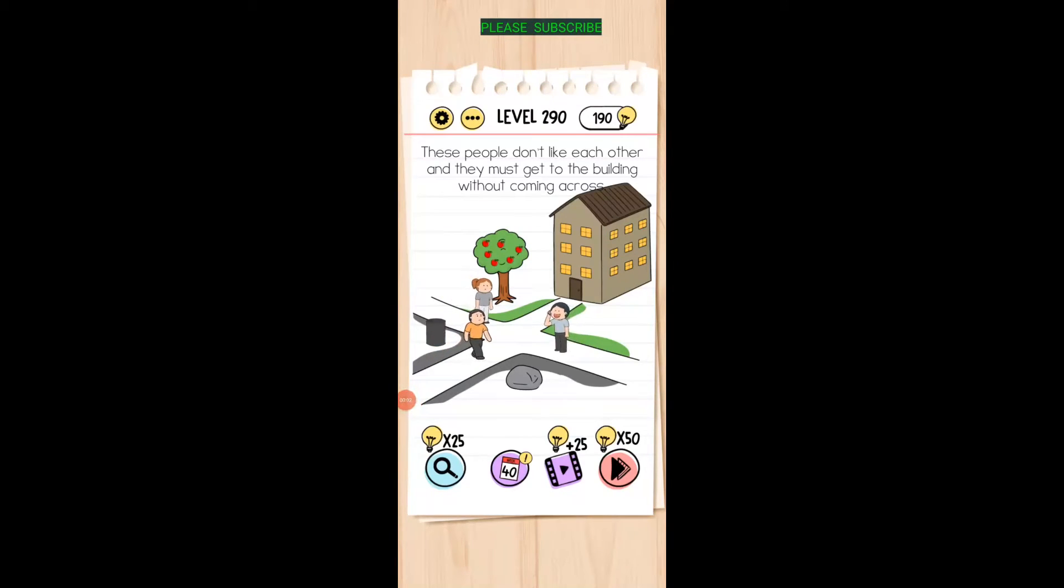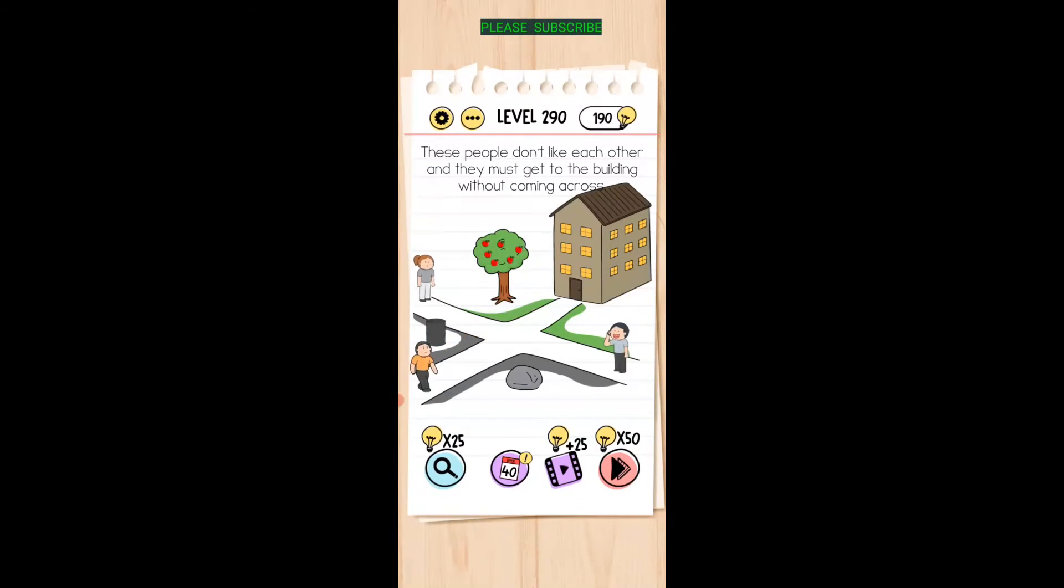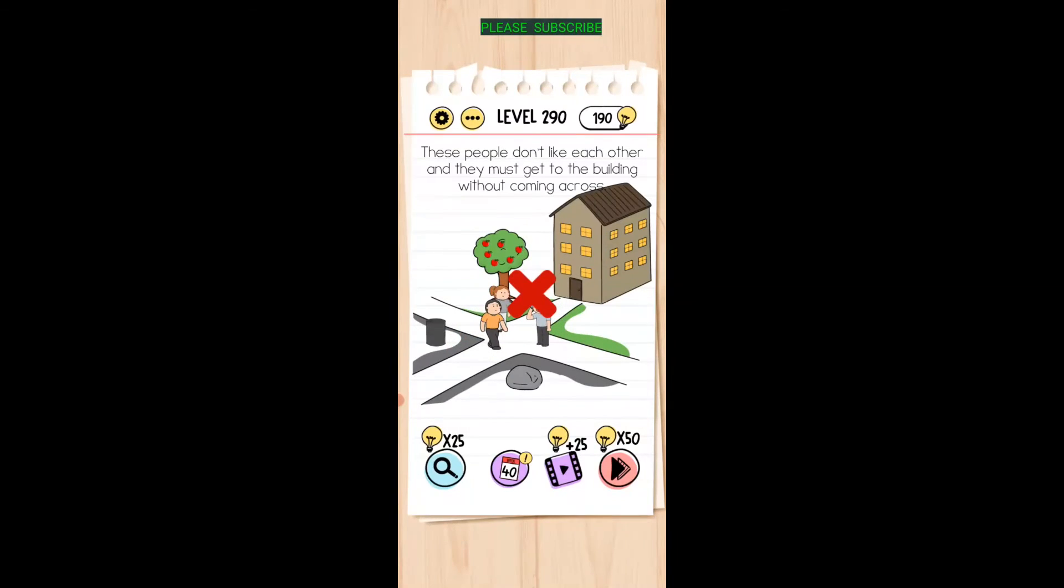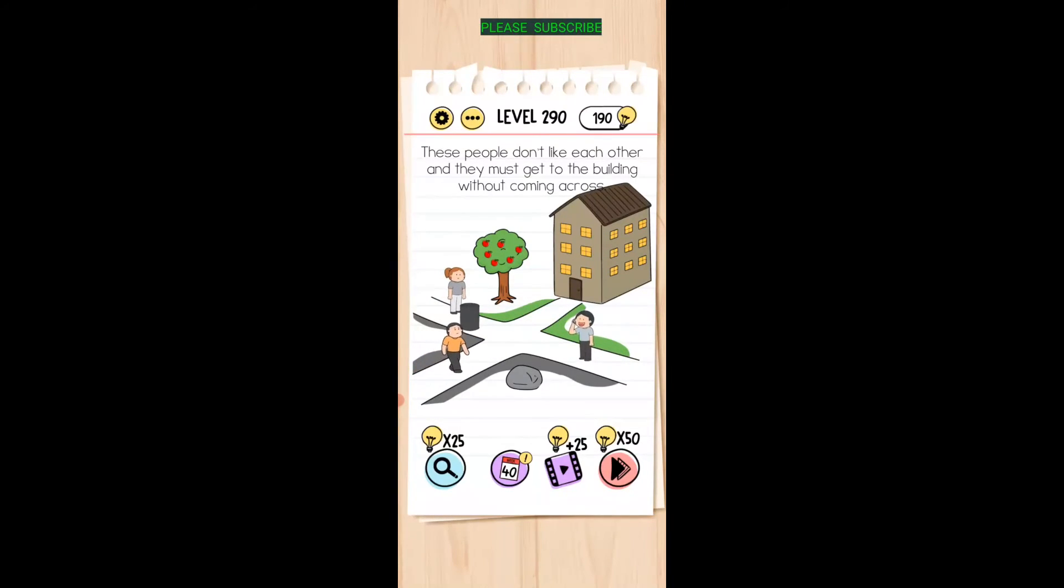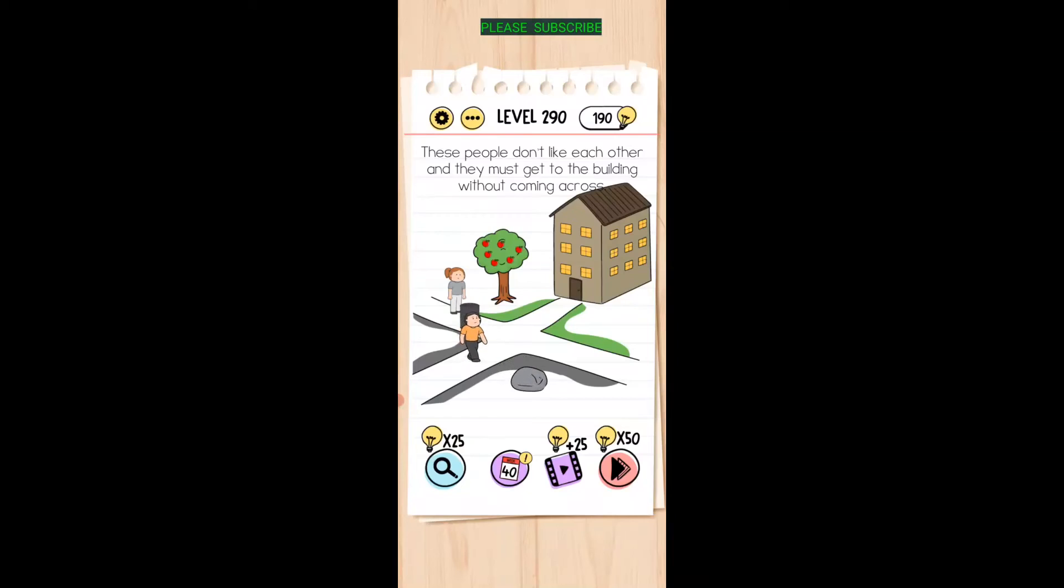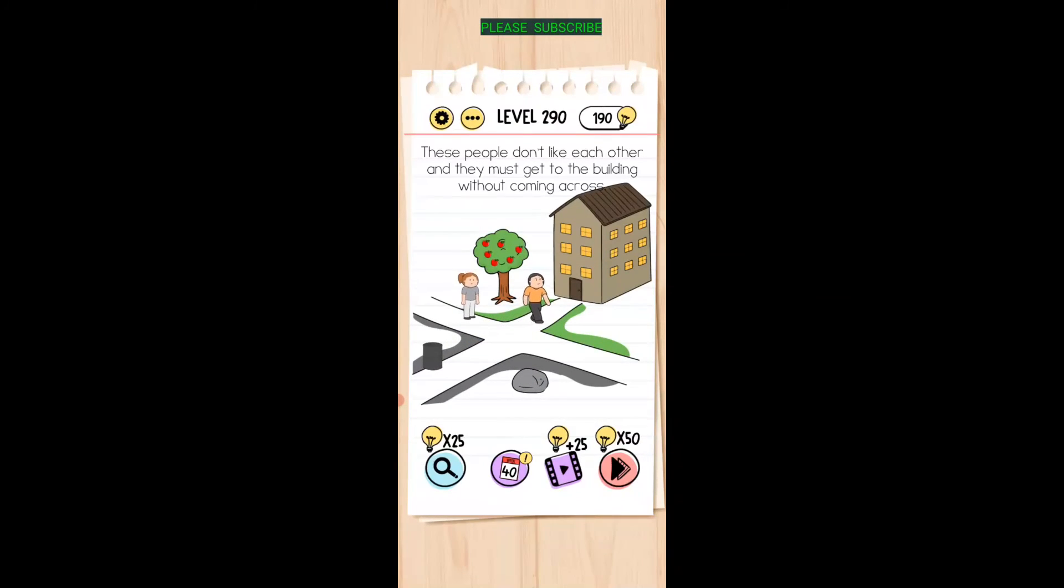These people don't like each other and they must get to the building without coming across. Okay, I'm going to move that rock there and the barrel. Now we can move the rock out of the way, and we can move that out of the way, and there they go.